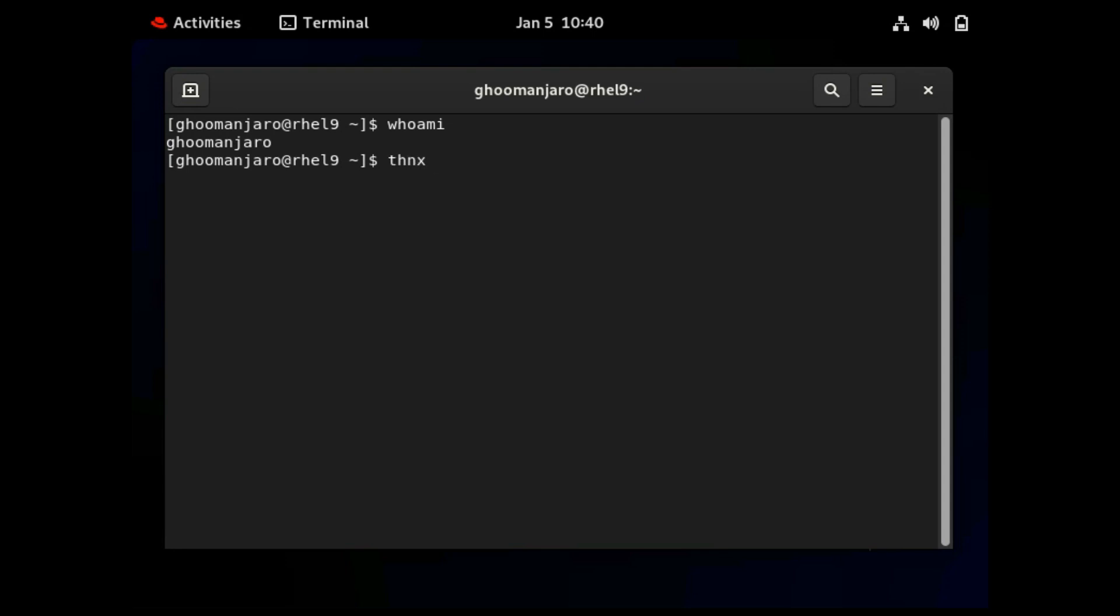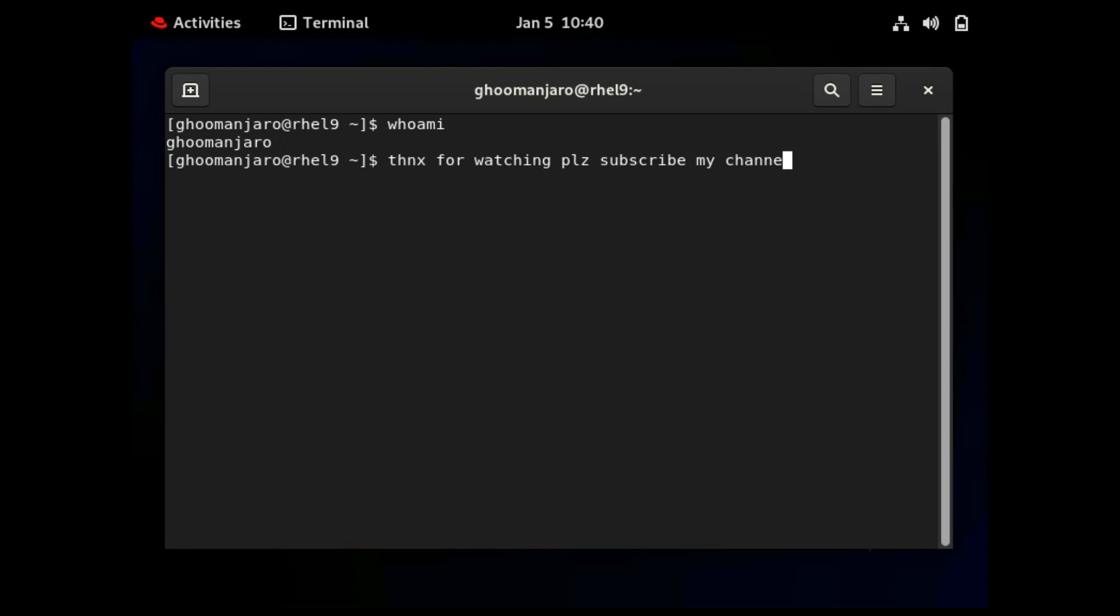Thanks for watching. Please subscribe my channel. Thank you so much for watching my video. If you like, please subscribe it and share it.